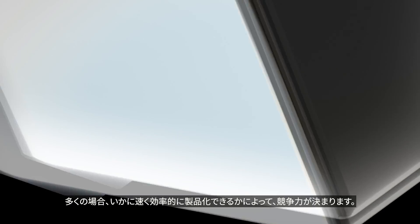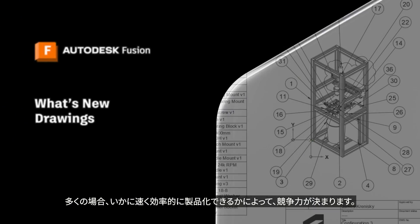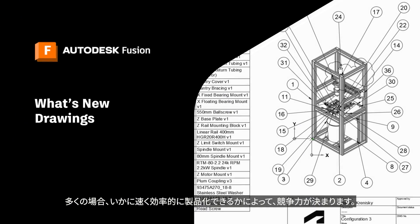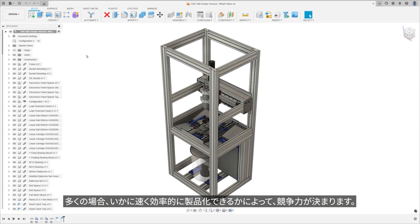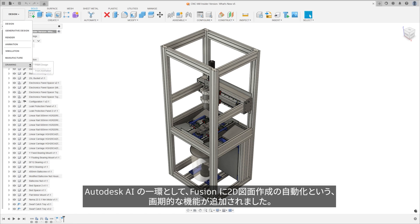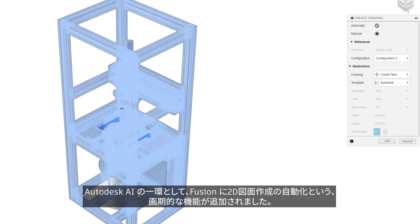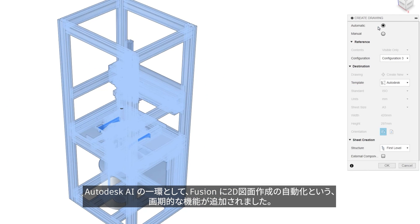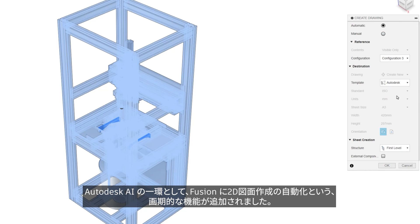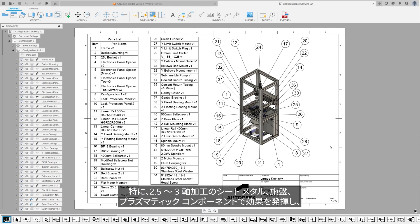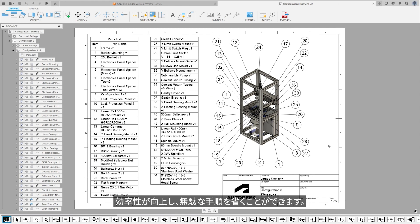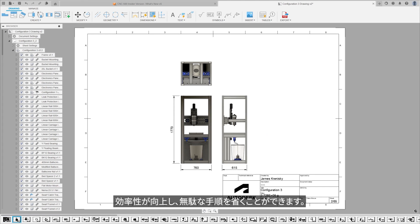Your competitive edge is often defined by how quickly and efficiently you can bring a product to market. As part of Autodesk AI, we've added drawing automation to Fusion, revolutionizing the creation of technical drawings. It's especially impactful with sheet metal, turned, and prismatic components for 2.5 to 3-axis machines, enhancing efficiency and eliminating any redundant steps.